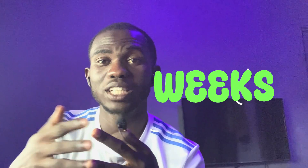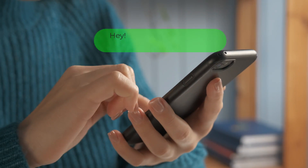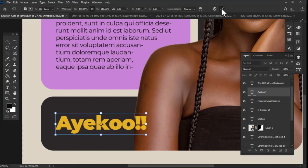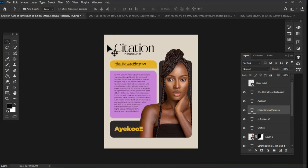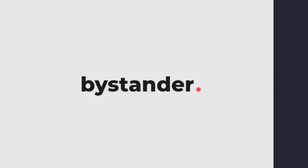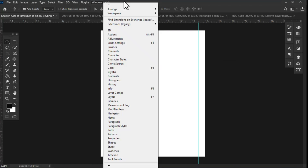Hello guys, a couple of weeks ago a client hit me up to design a citation. With this citation I decided not to go the traditional way but to go the modern way to make it look attractive. In today's video I'm going to walk you through how I designed this citation with a modern graphic design idea to attract clients. Without wasting much time, let's jump right in.